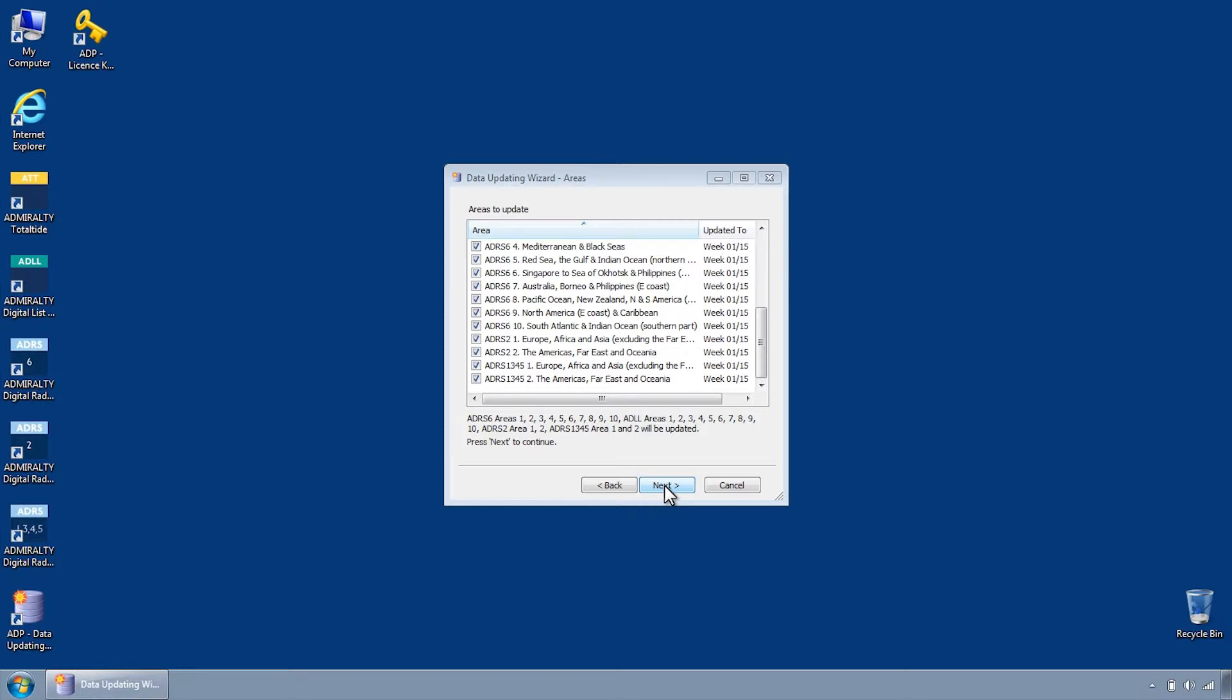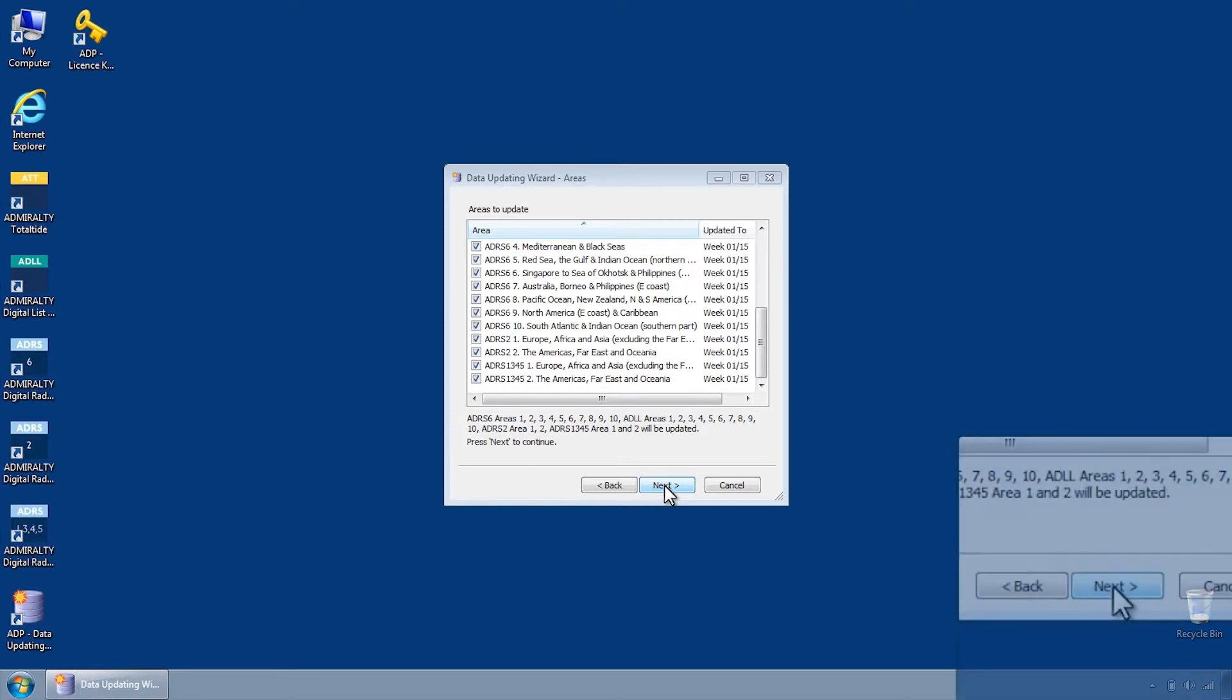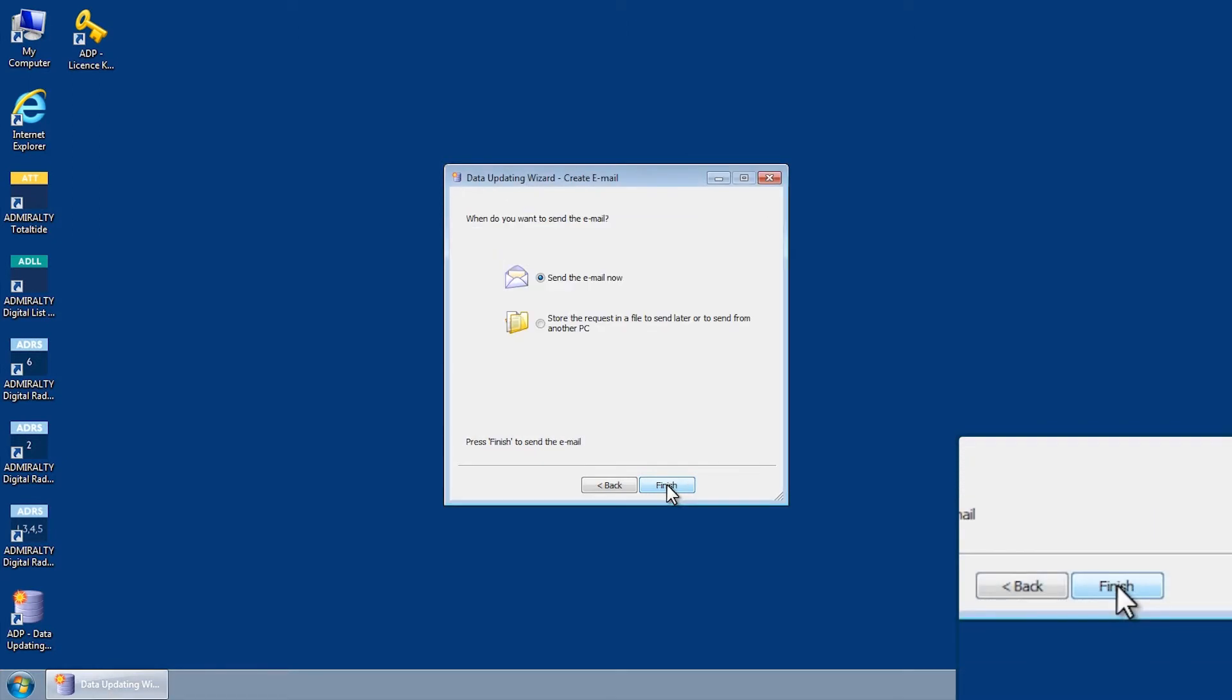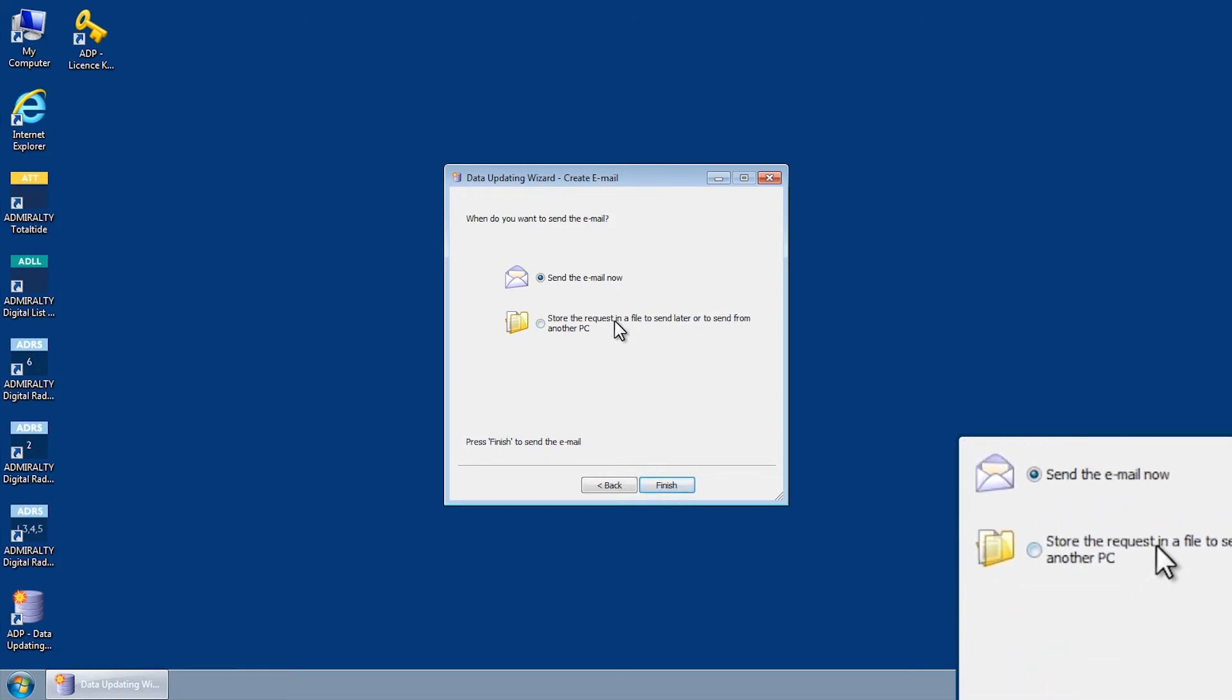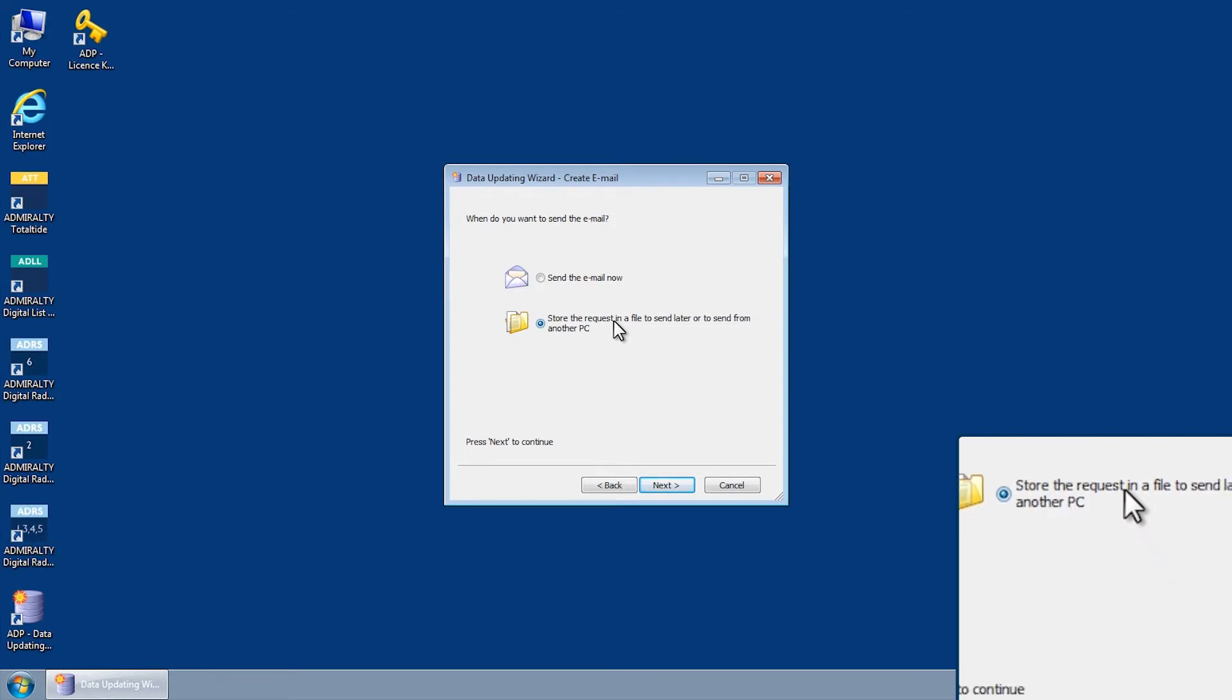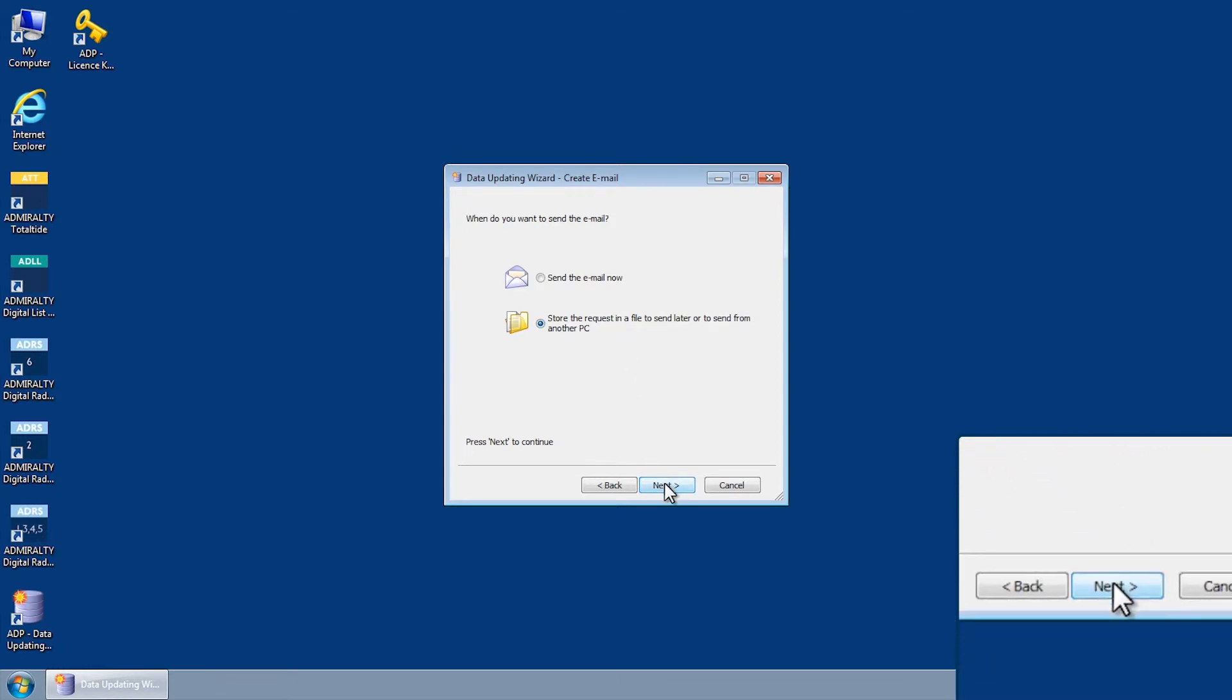Select one or more areas to update and then click Next. Choose the option Store the request in a file to send later or to send from another PC and click Next.